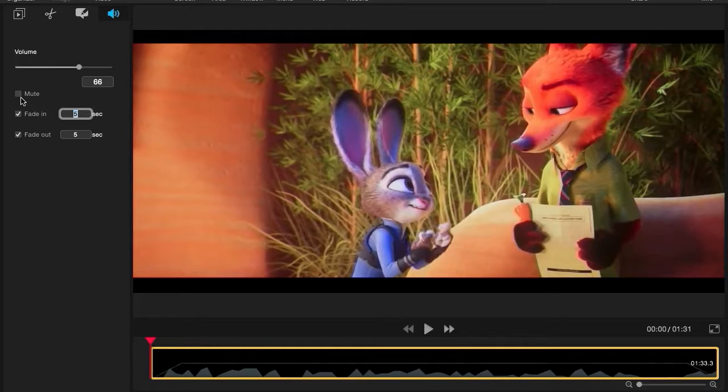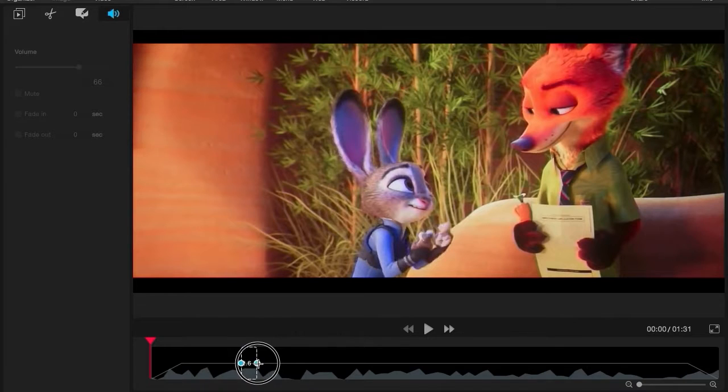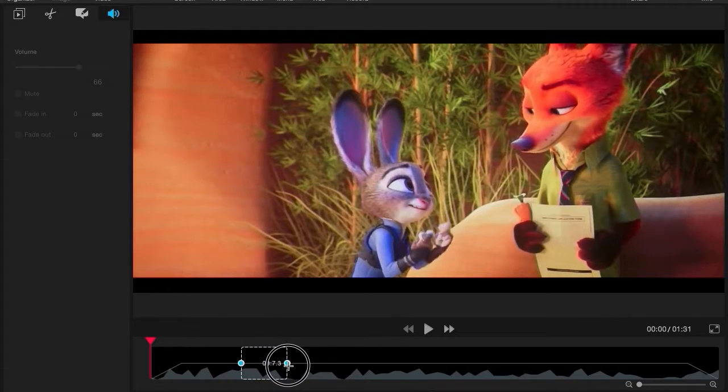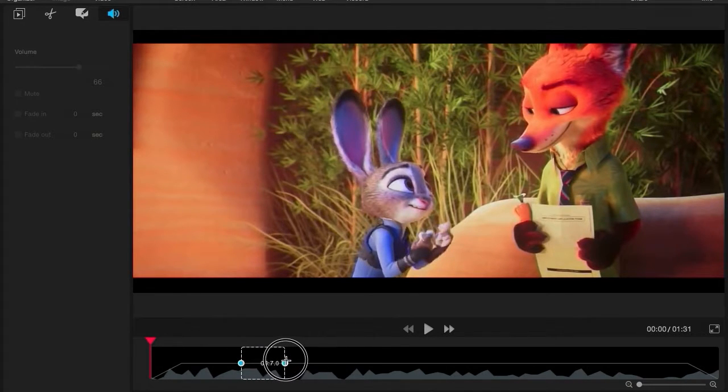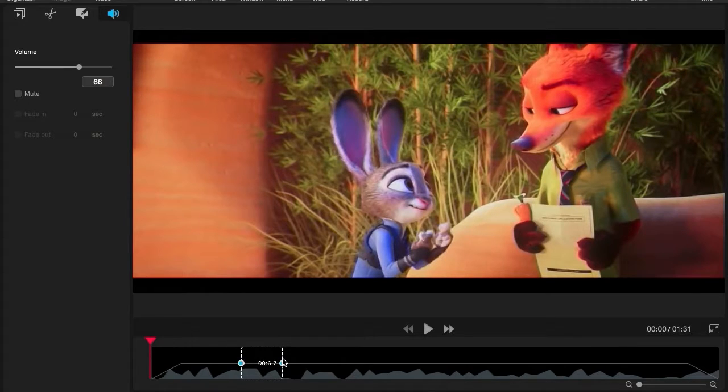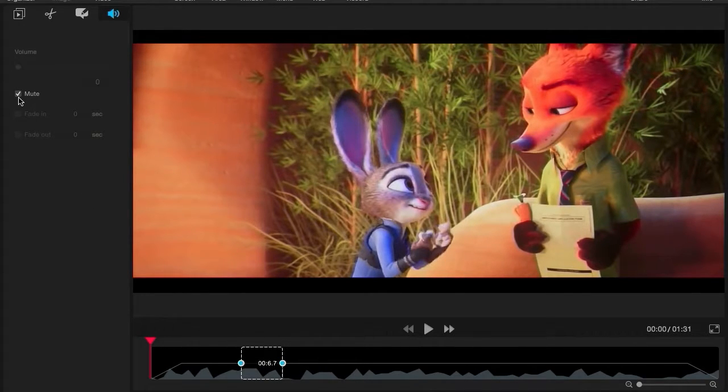If you just want to mute a section of your clip, go to your timeline and click and drag the portion of the clip that you want to mute. While that section is highlighted, click Mute. And just that section will be muted for your video.